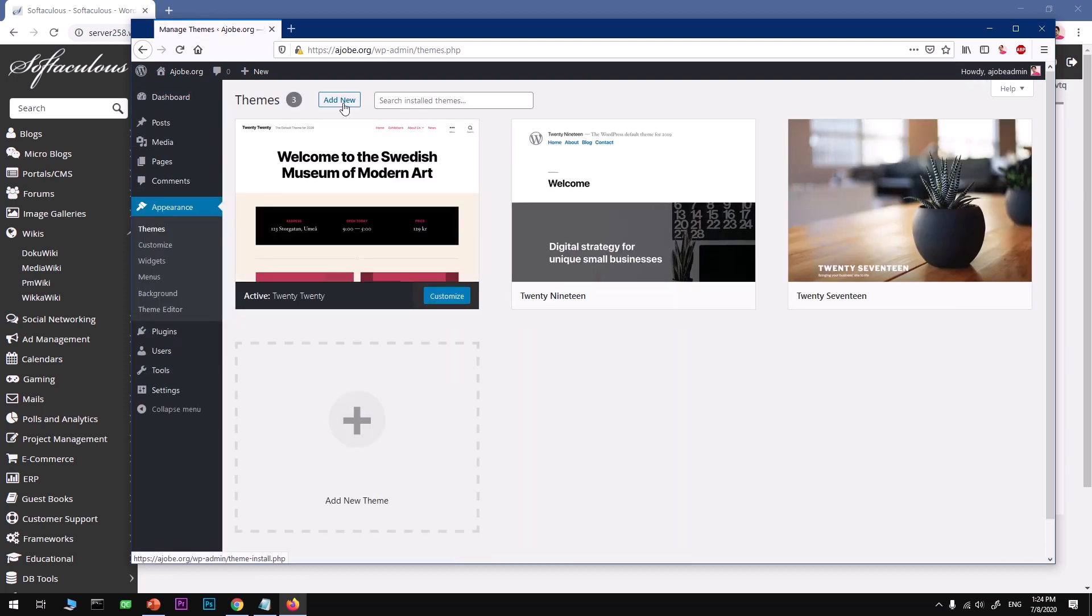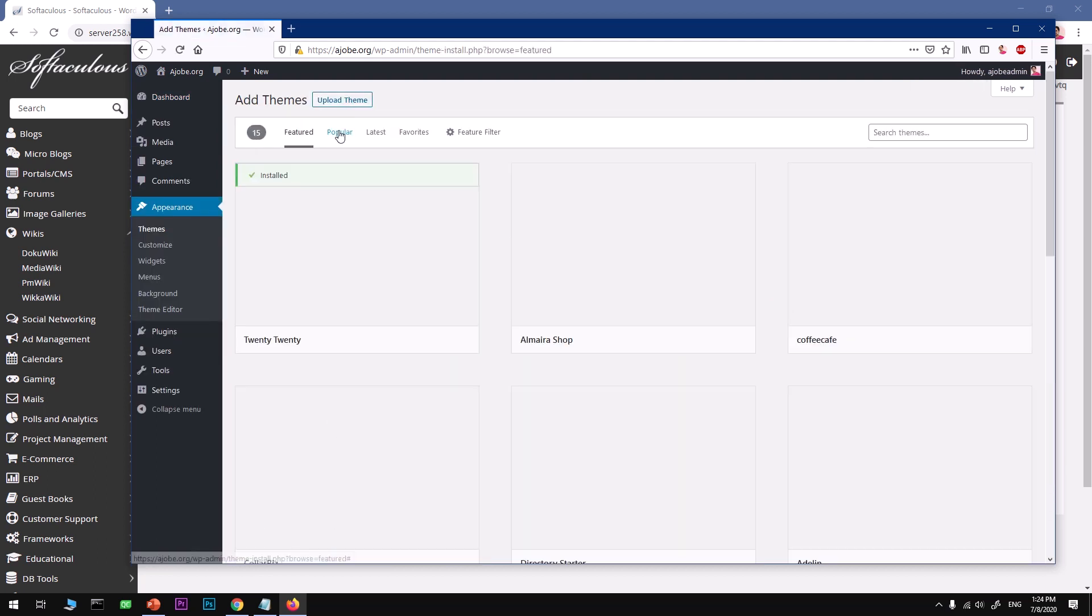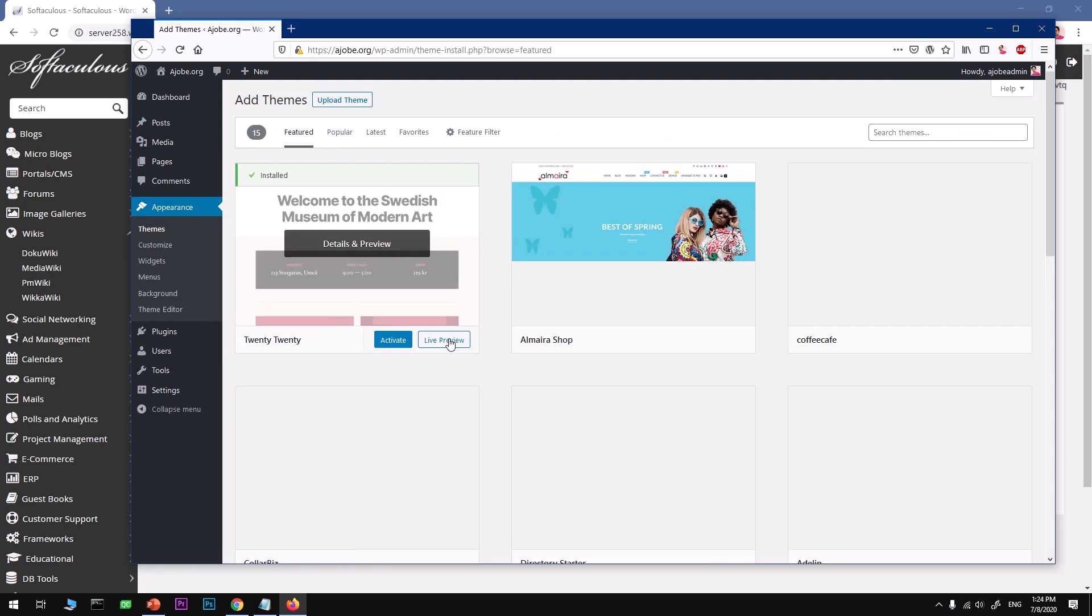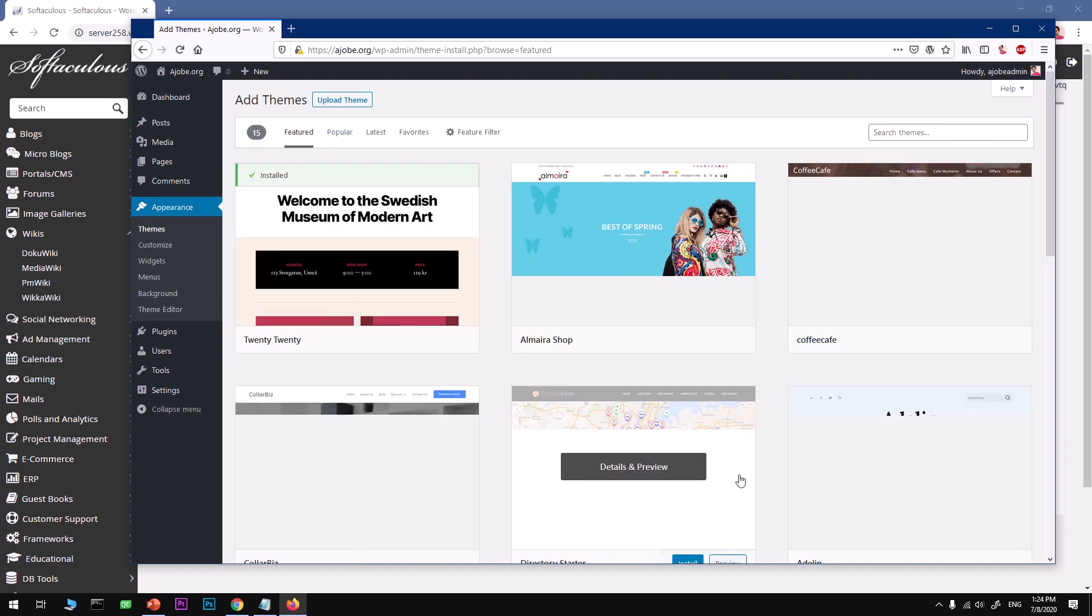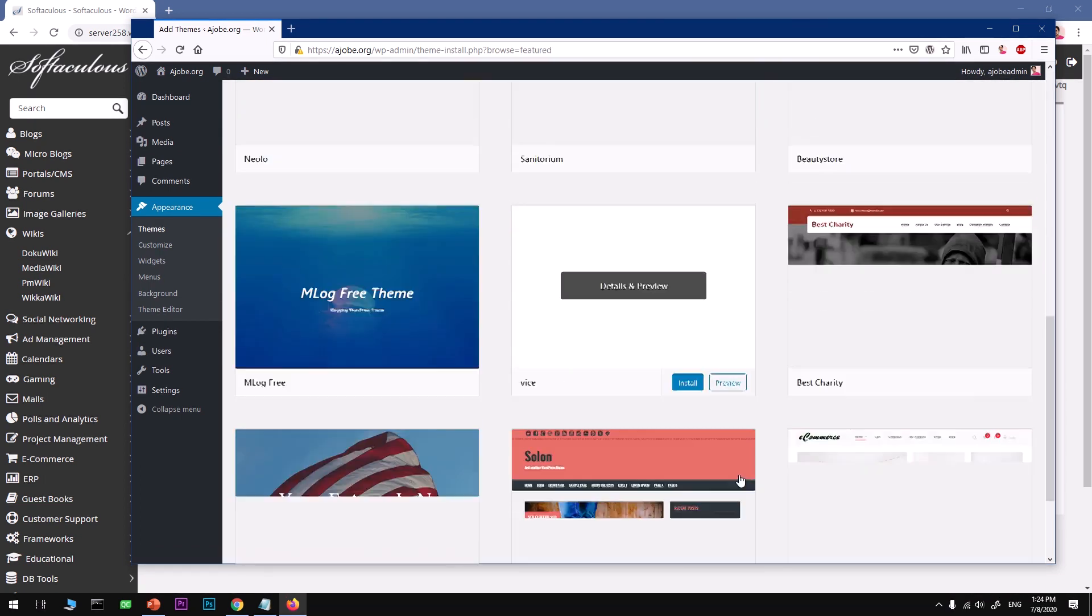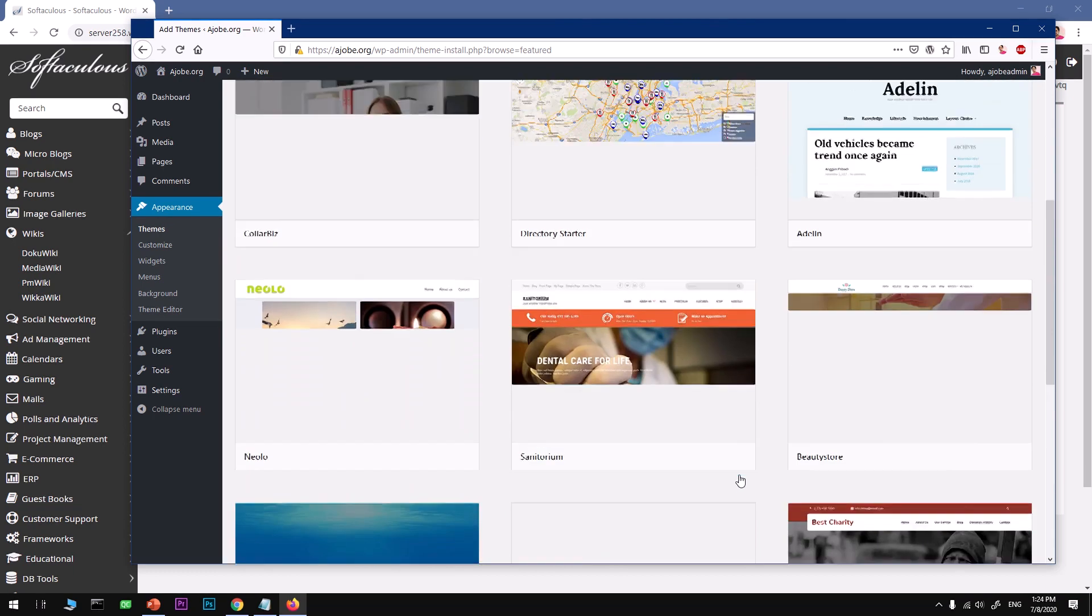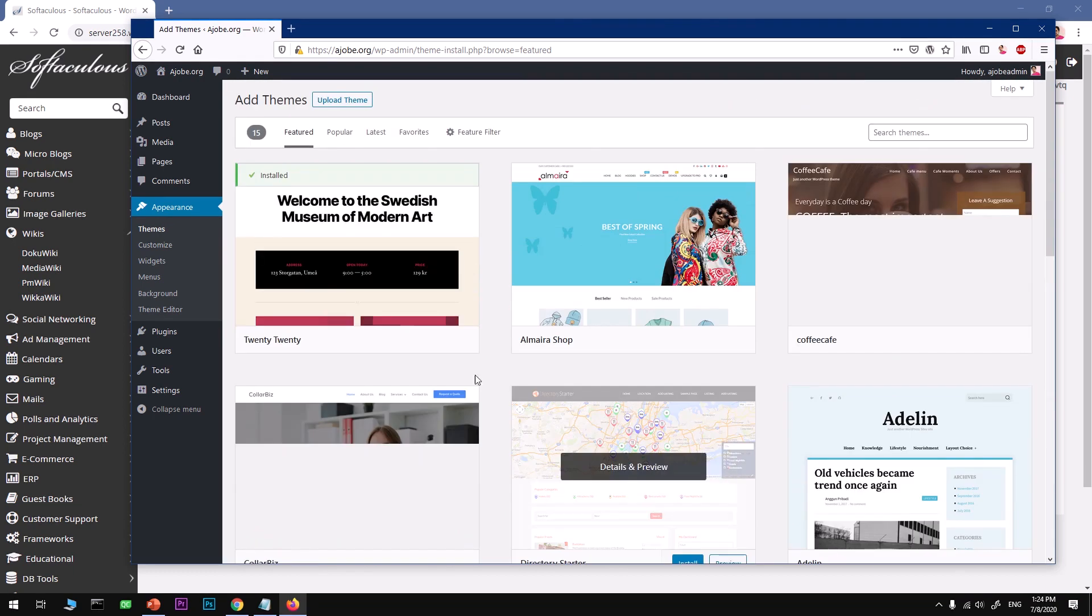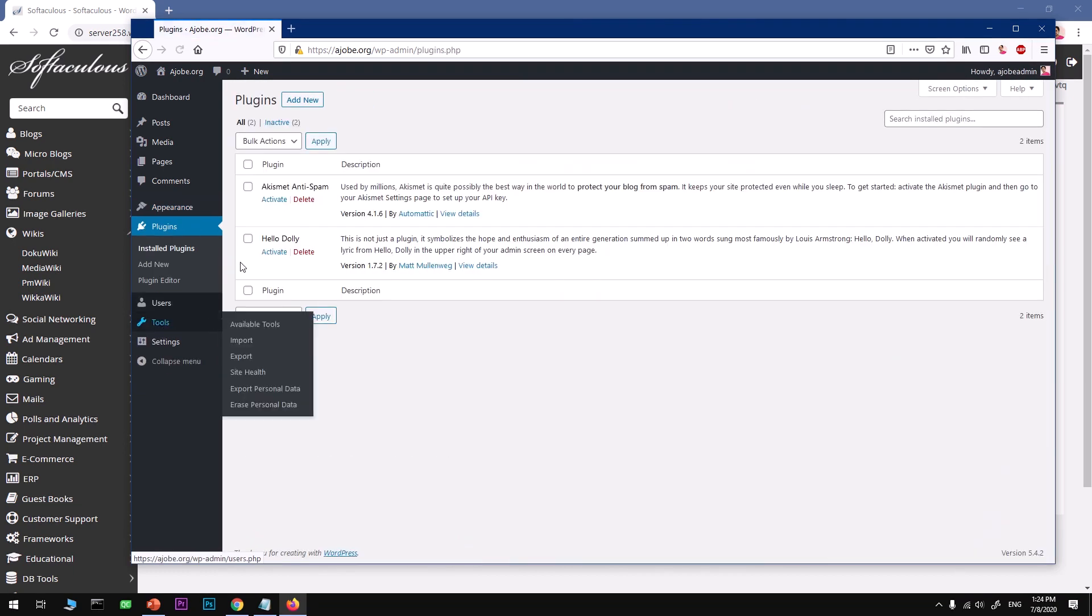To install plugins, go ahead and click on Plugins and hit add new, and go ahead and look for the plugins that you think are going to be specific to your business or whatever you want to do.